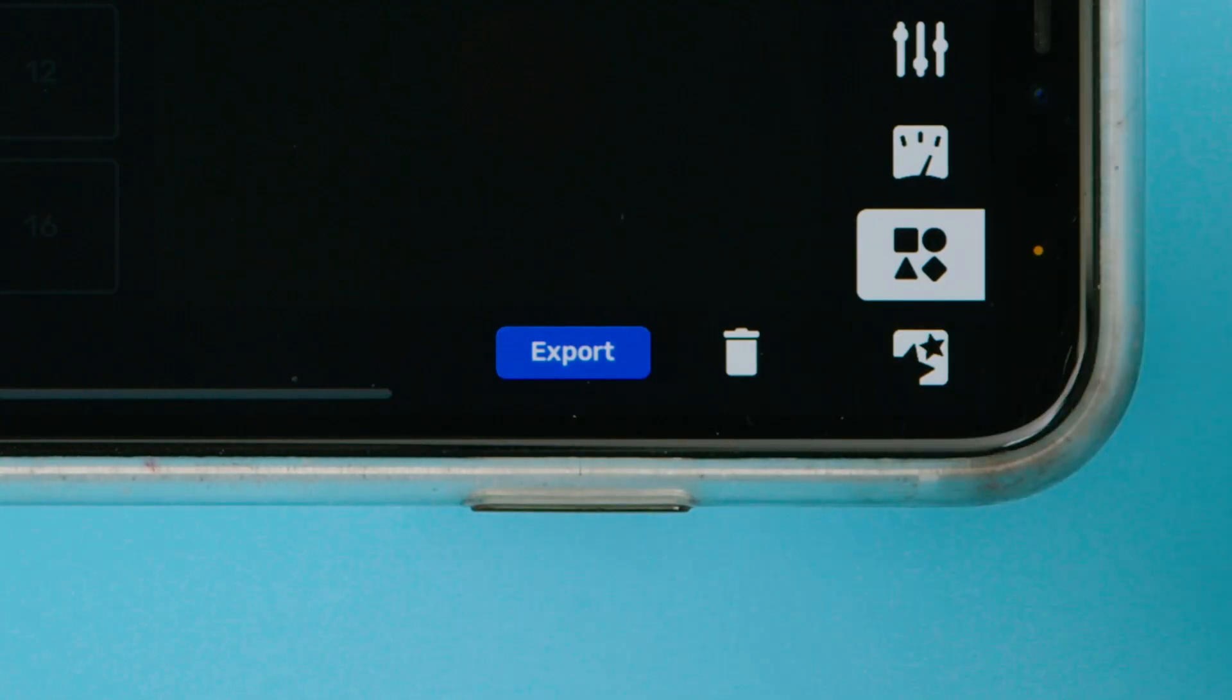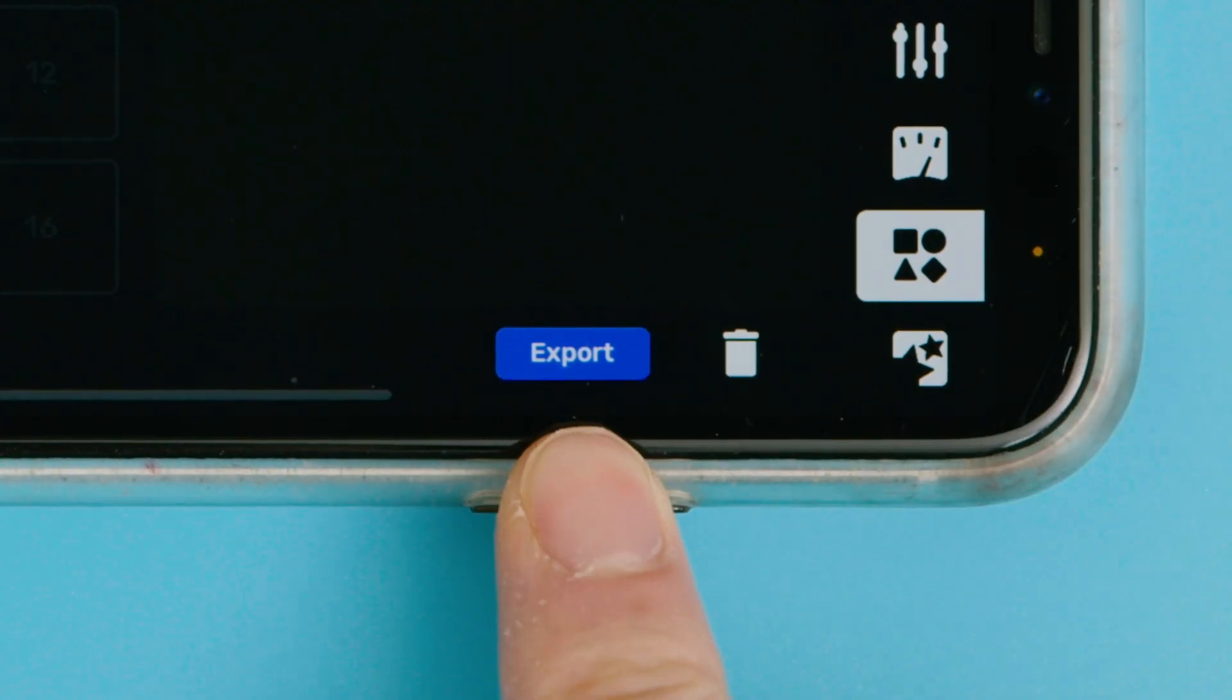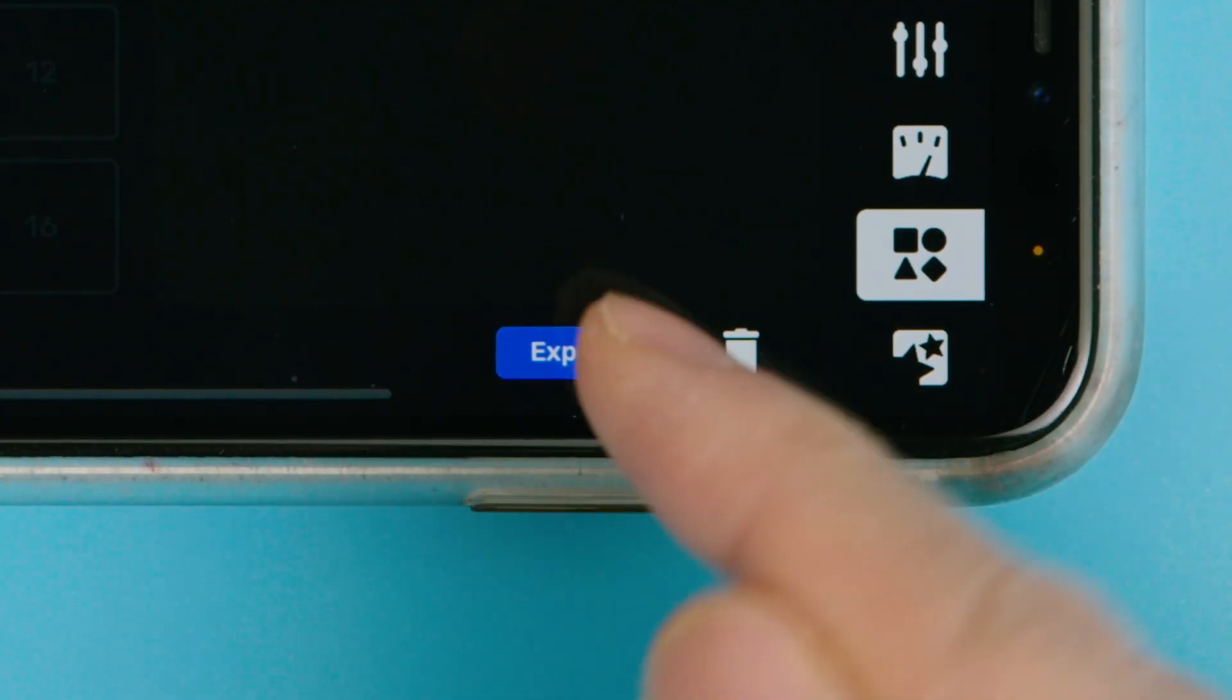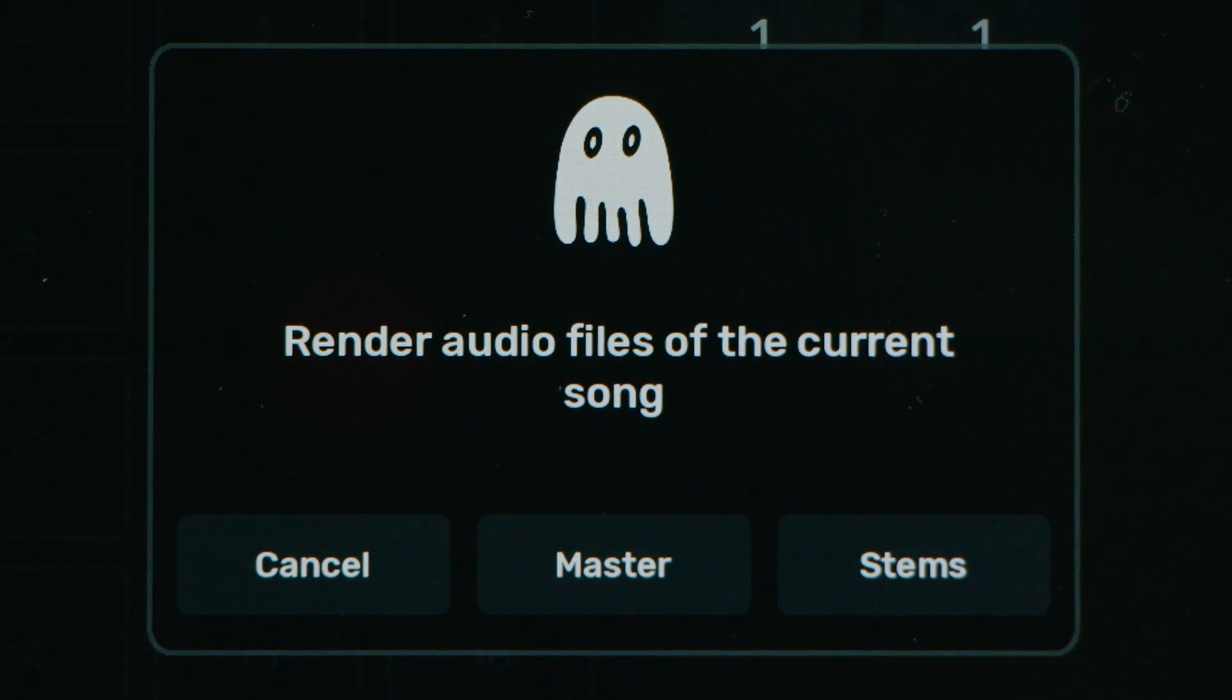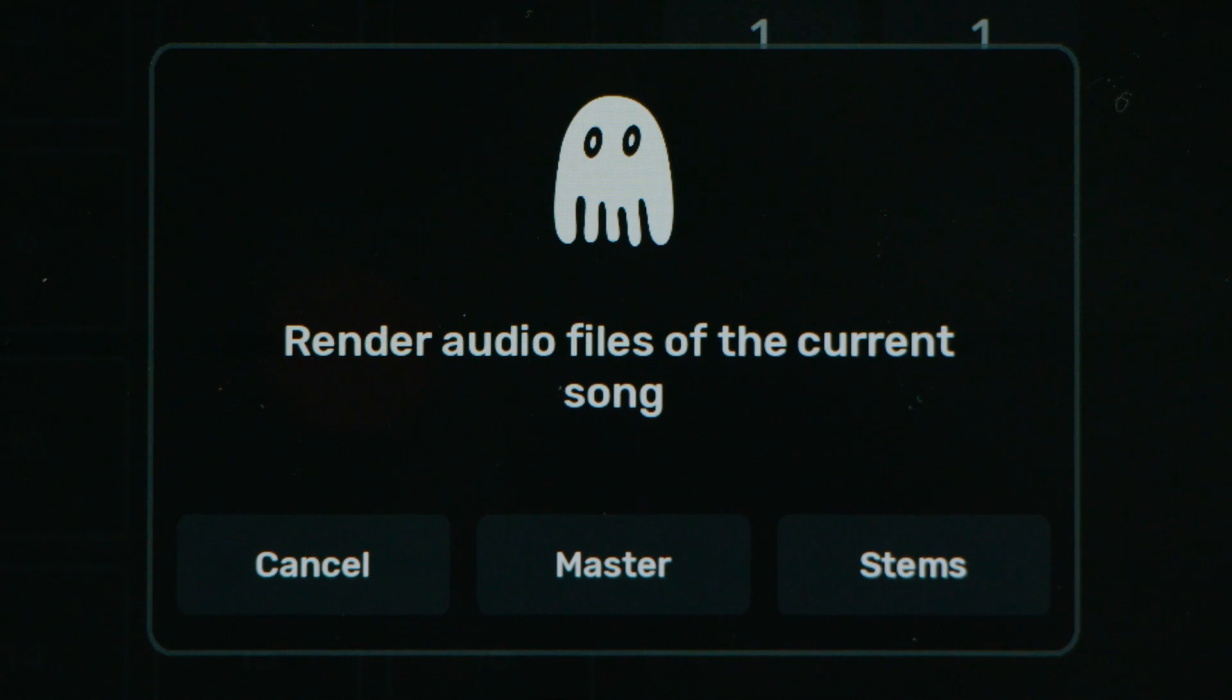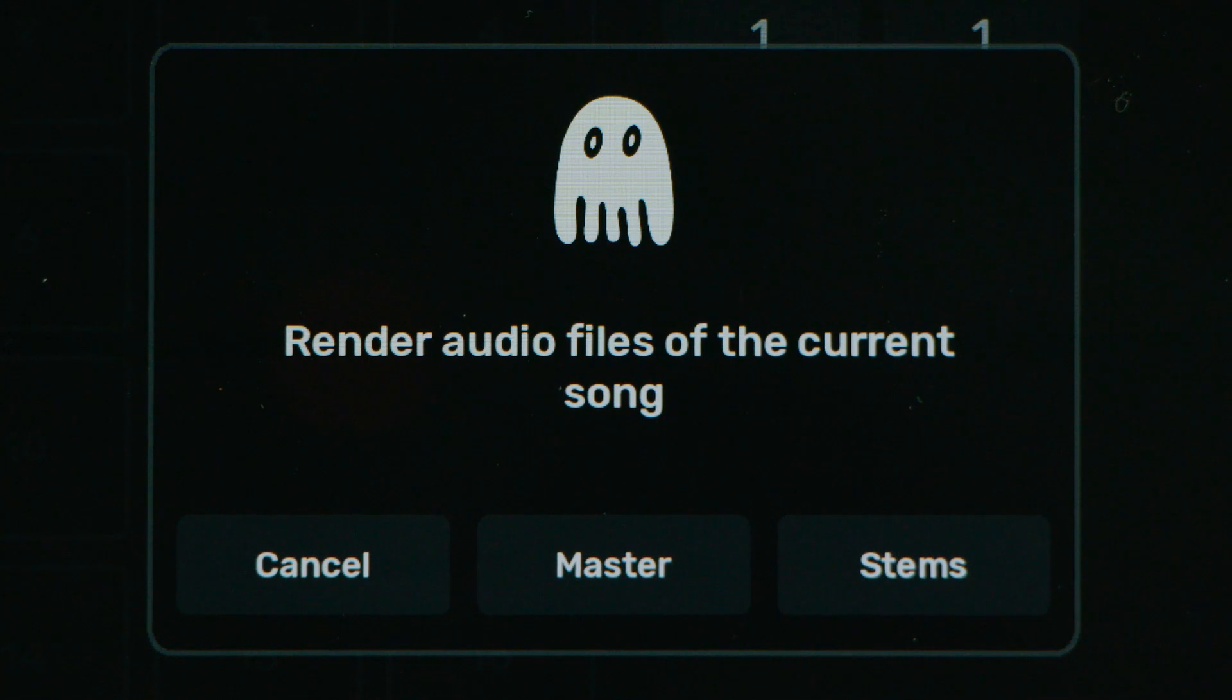And then the last thing on the arrangement page is this export button. And if you press that, you'll be given a choice of master or stems, and it'll spit out a WAV file of whatever is in your song order. Or if you choose stems, it'll be your song order, as well as an individual file of each sound channel playing through the pattern order.